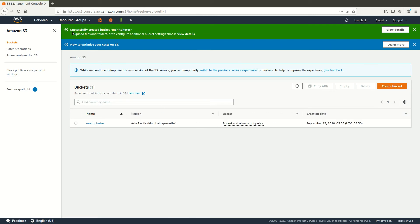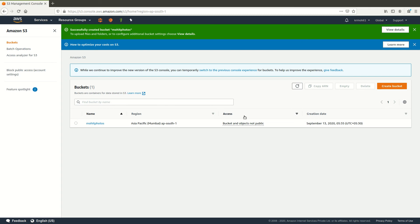Okay, so it will give you this notification that successfully created bucket. Now you can see you have the bucket name, the region which it is attached to, access buckets and objects not public, and then the creation date.